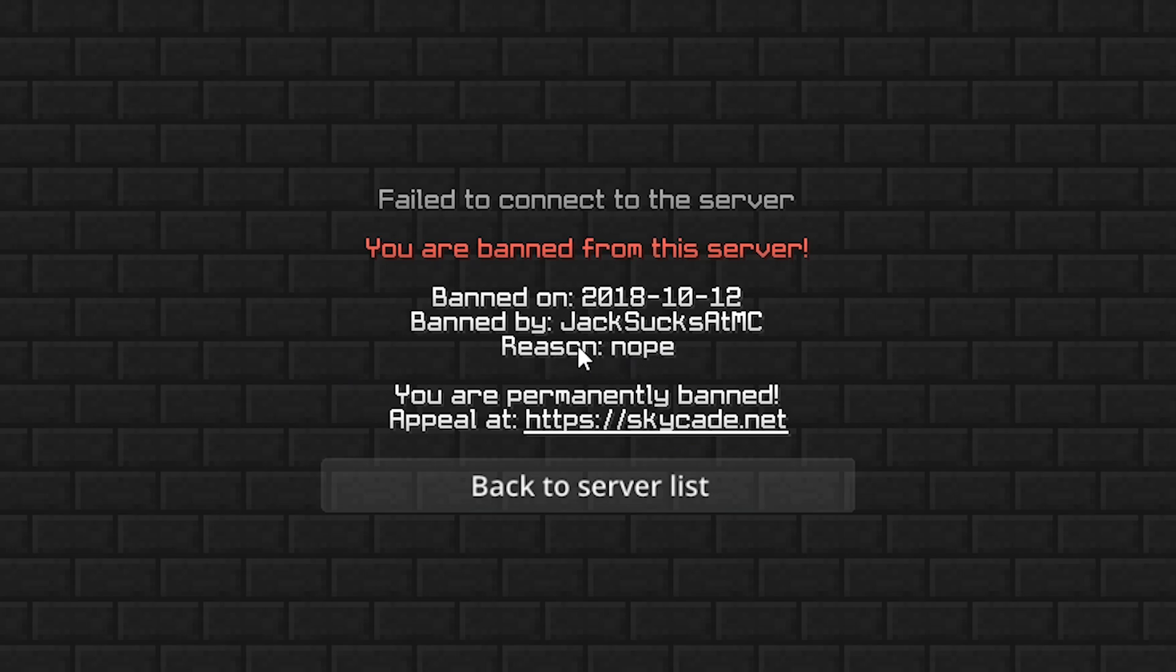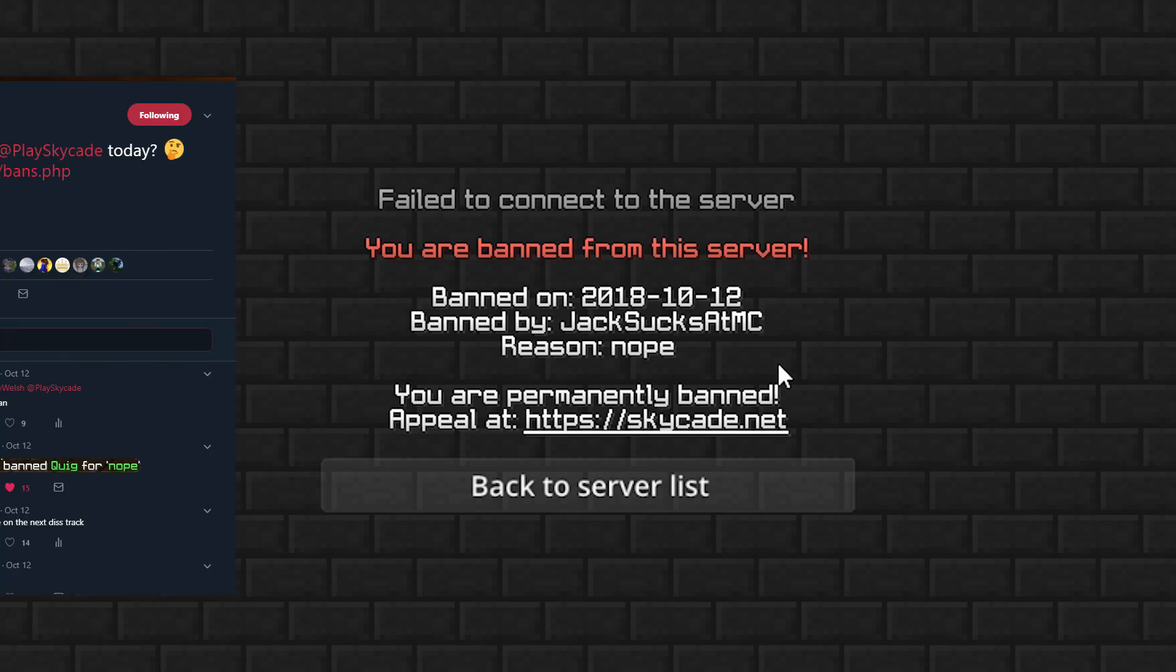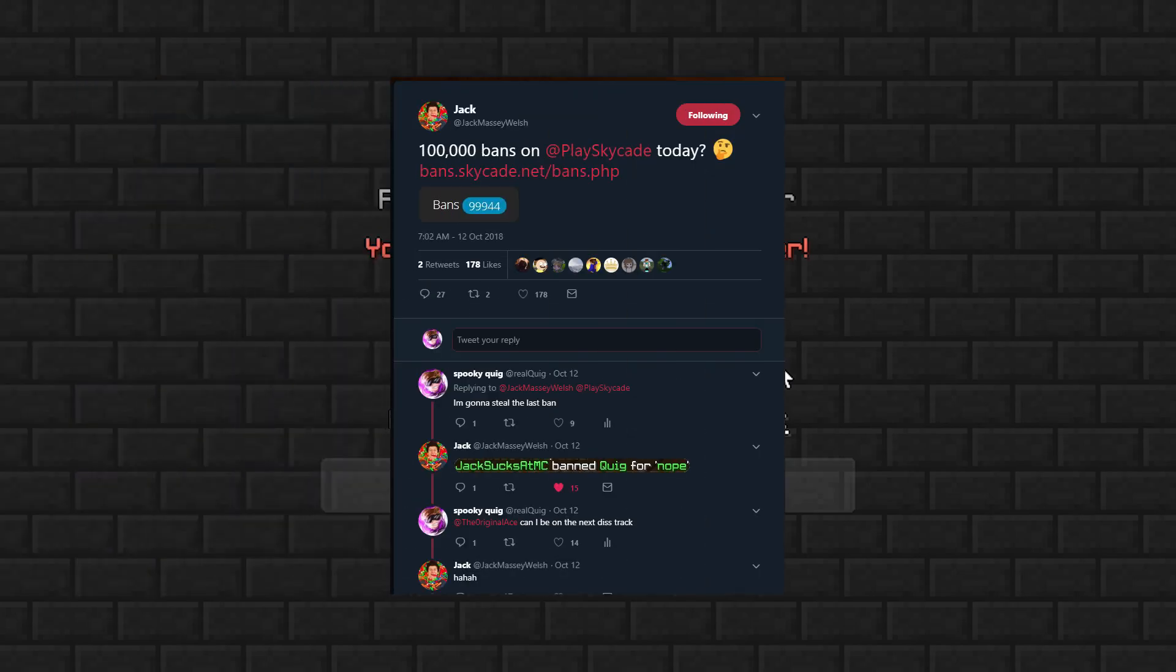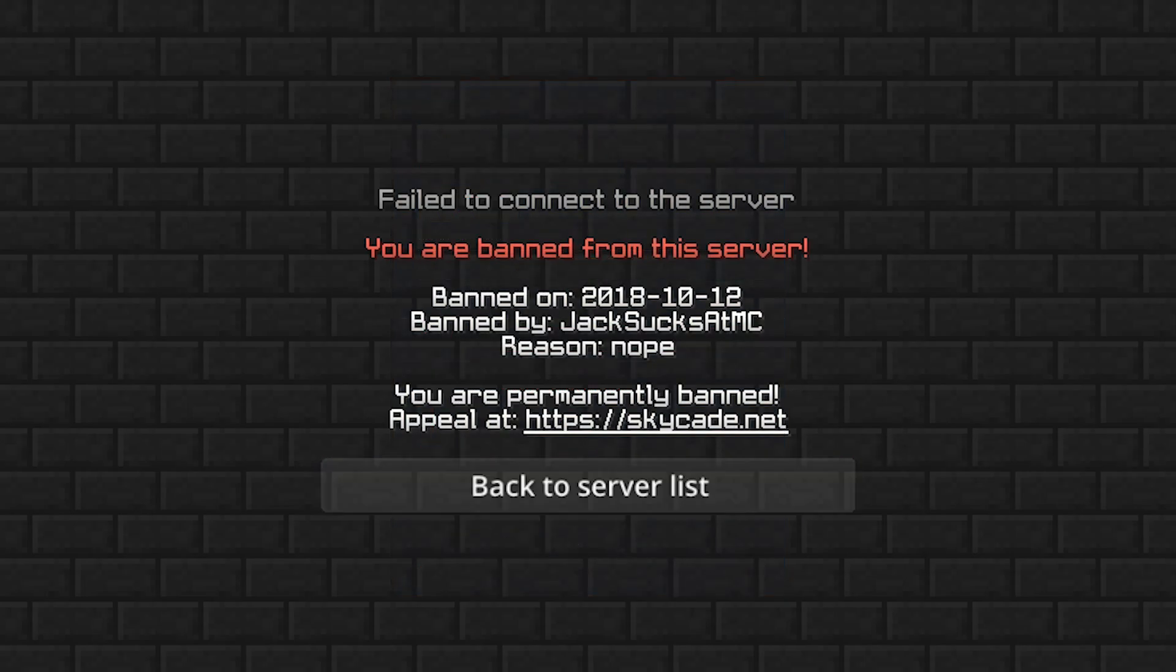So yeah, he banned me yesterday and you might be wondering why are you banned? Well, I definitely did not tell him I was gonna steal the 100,000th ban from him. Never did that, so I don't know why he would ban me.